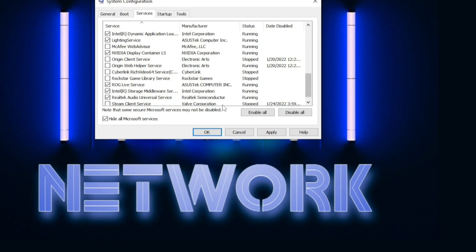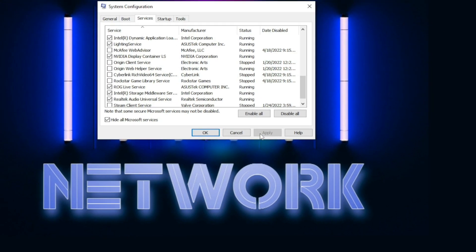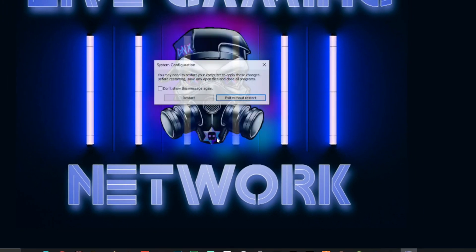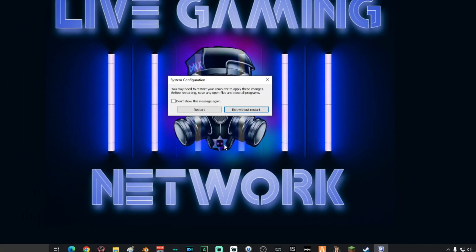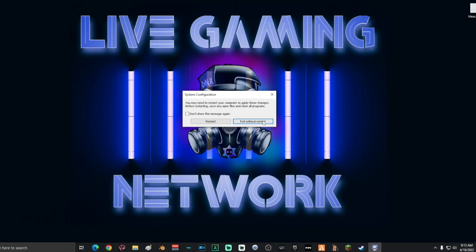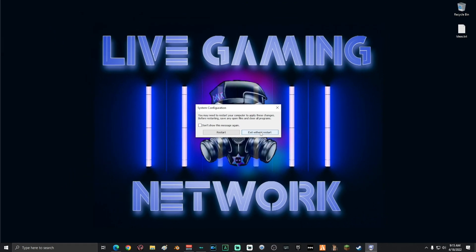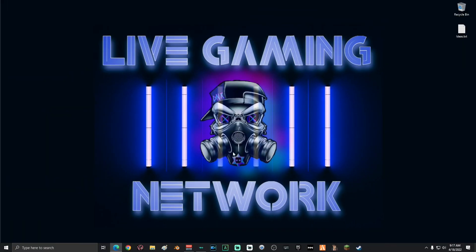Once you have unchecked all of the unnecessary programs running there, go ahead and click apply, click OK and do not restart now. You can restart when you're done.